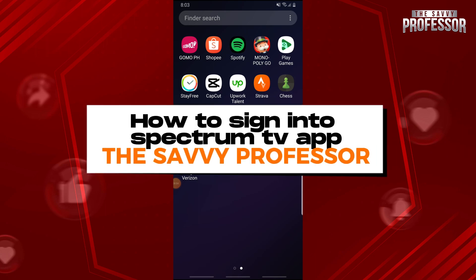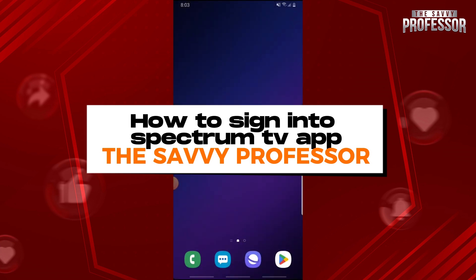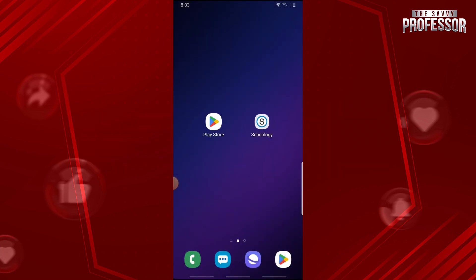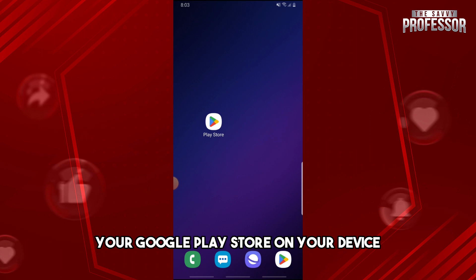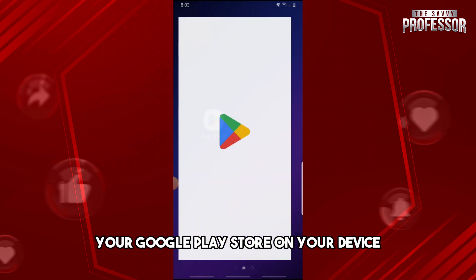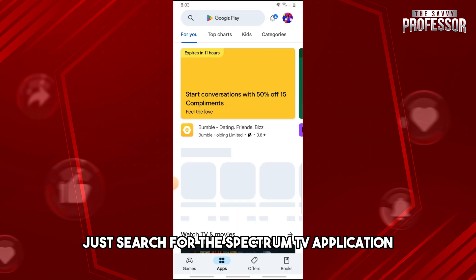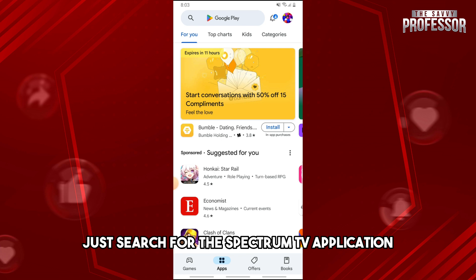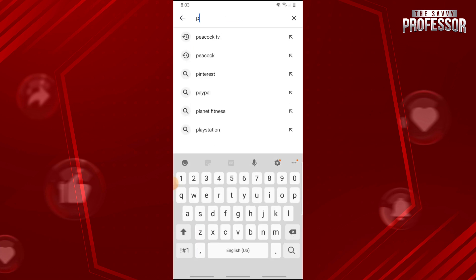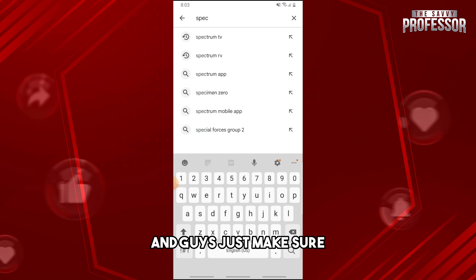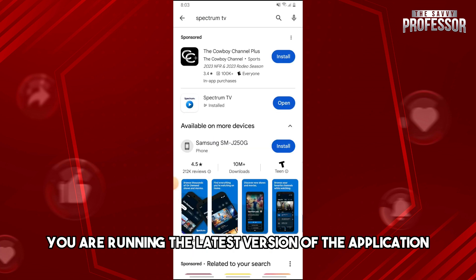Hey guys, welcome to the Savvy Professor. This is how to sign into the Spectrum TV app. First thing you need to do is open up your Google Play Store on your device and then search for the Spectrum TV application. Make sure you are running the latest version of the application.